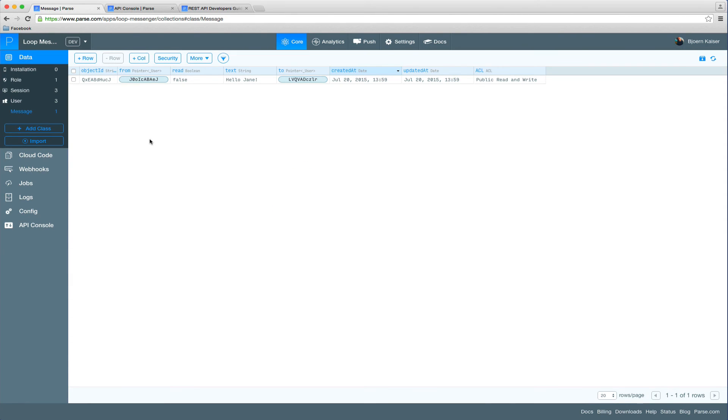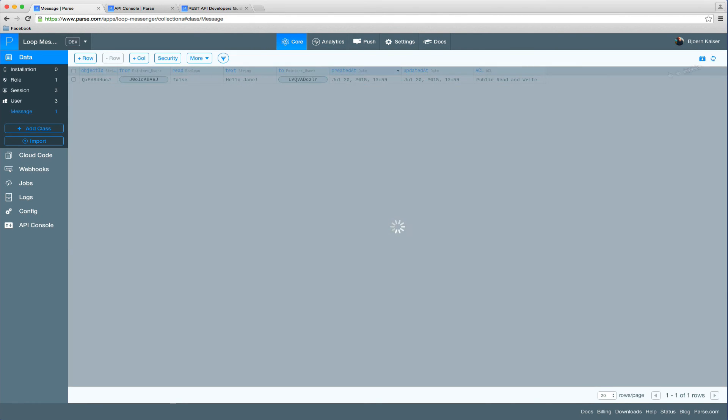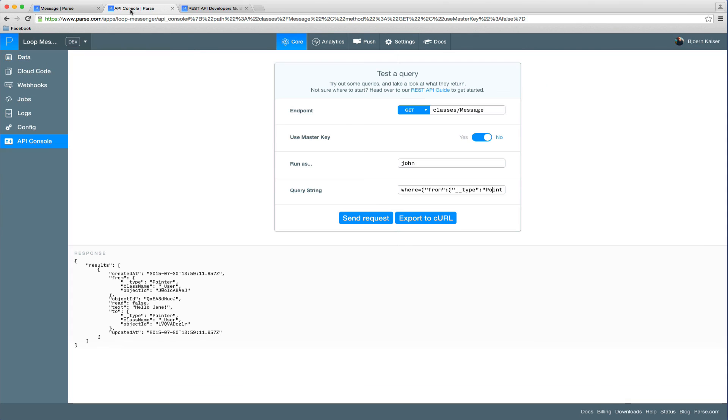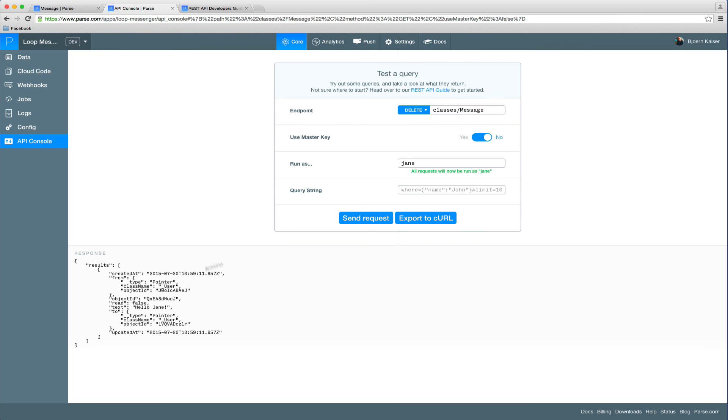So now let's go ahead. Have a look at the data here. It was like, well, maybe Jane changed her mind and she doesn't want to have barbecue anymore at seven. So let's go ahead and actually delete that message. So we can go back to the API console, change the method back to delete. And simply run a delete request.